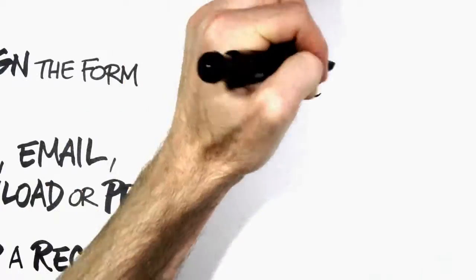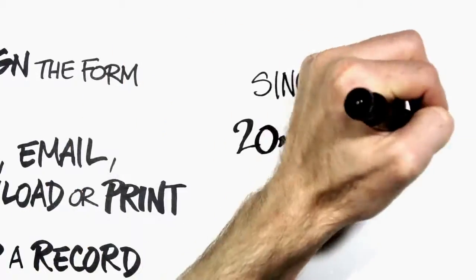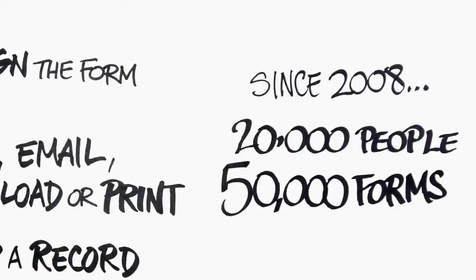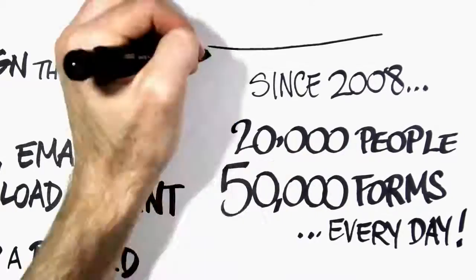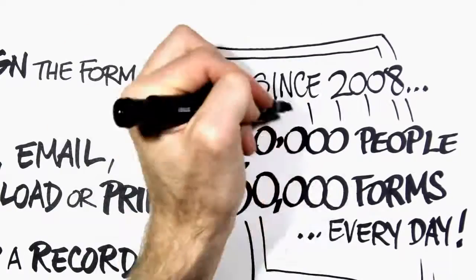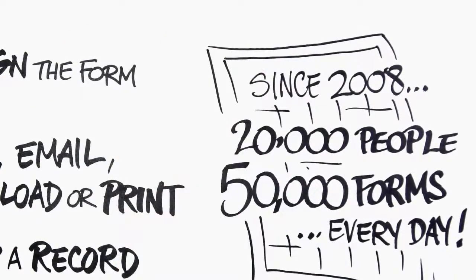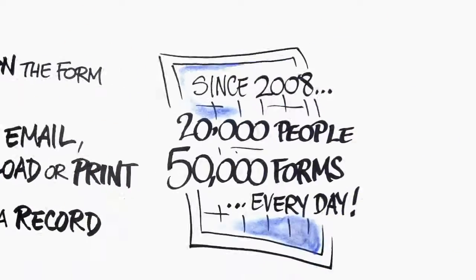Every day of the week since 2008, more than 20,000 people fill out over 50,000 forms using PDF Filler.